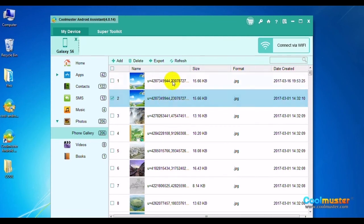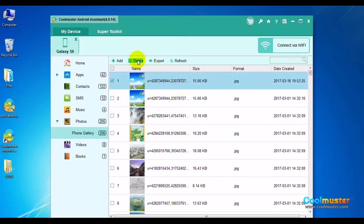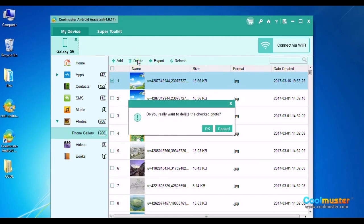To delete a photo, just select the photo and click Delete on top menu. Click OK to confirm.